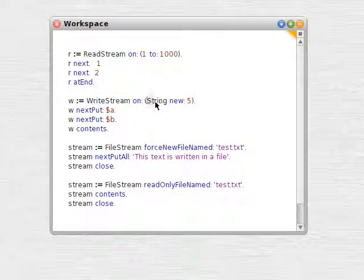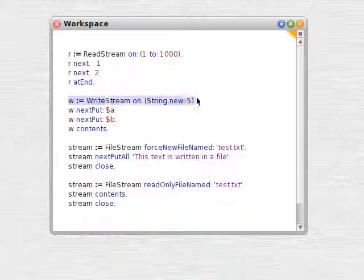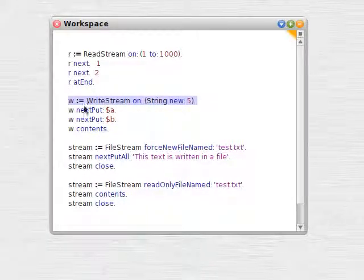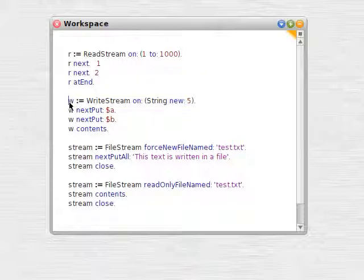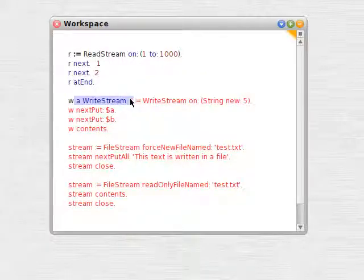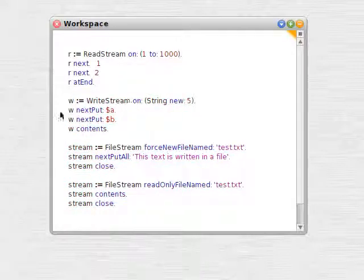So we're going to use a write stream, we're going to write onto a string of 5 characters. We print that, we can see we've got a write stream and between those single quotes there, there's nothing, it's empty.